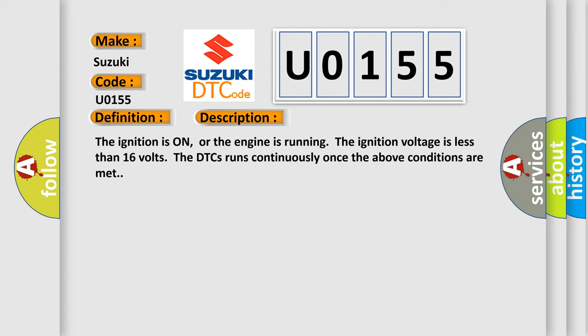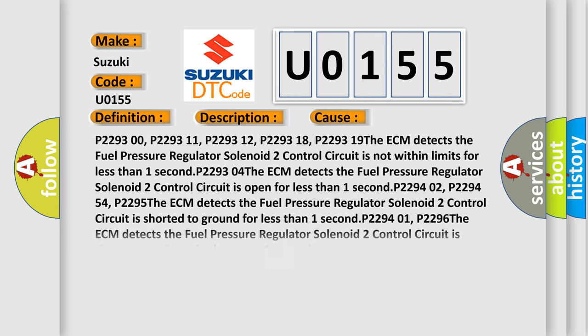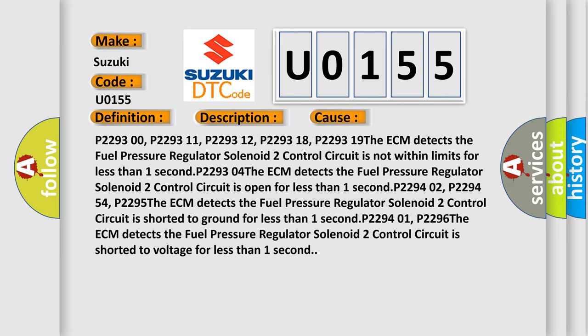This diagnostic error occurs most often in these cases: P2293 00, P2293 11, P2293 12, P2293 18, P2293 19. The ECM detects the fuel pressure regulator solenoid 2 control circuit is not within limits for less than one second. P2293 04. The ECM detects the fuel pressure regulator solenoid 2 control circuit is open for less than one second.